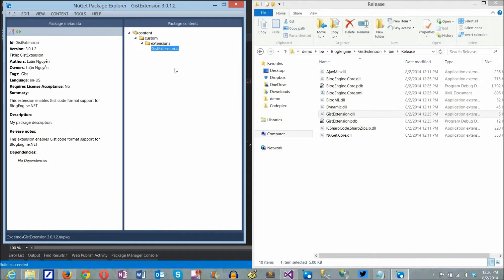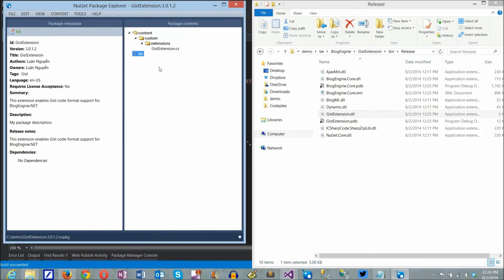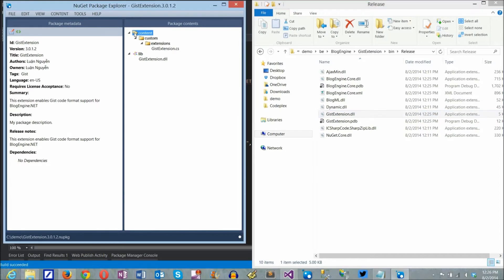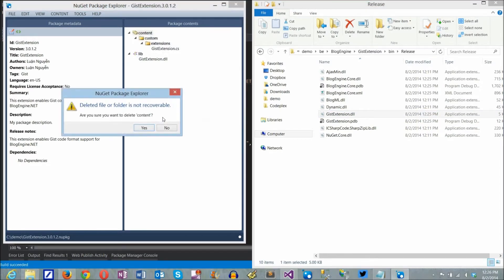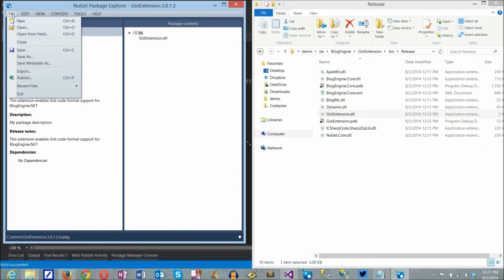NuGet package has two important folders at root level: content and lib. Anything in content will be moved to the application root, and files in the lib library will go under the application's bin folder. Because we distribute the extension as a binary DLL, I'm adding a lib folder and dragging my DLL to it. And code files under content just go away. They're no longer needed.